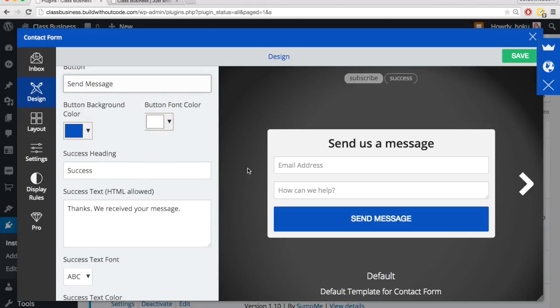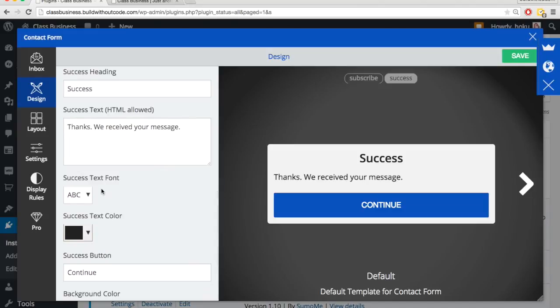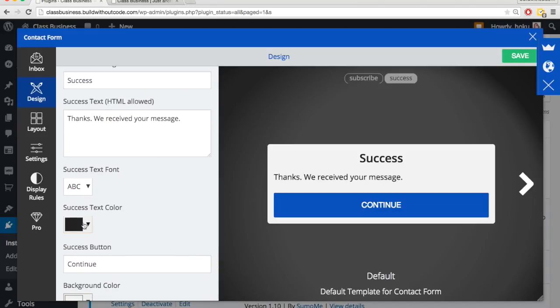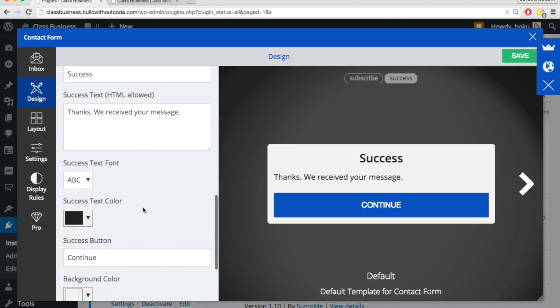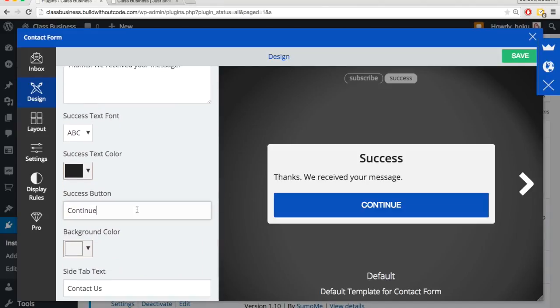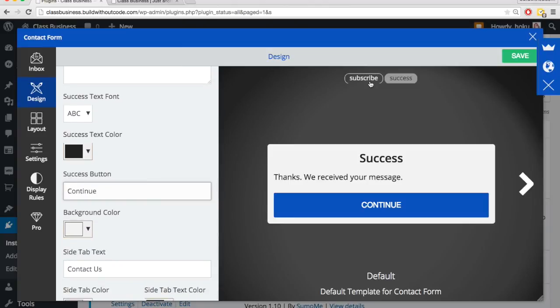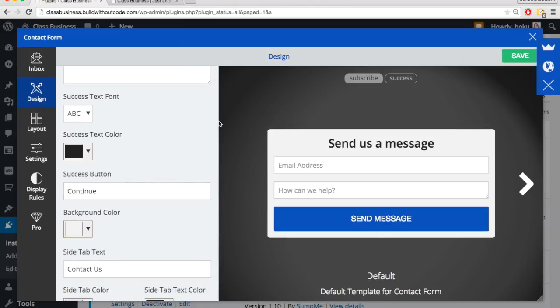And then the success heading. So after someone sends a message, then they'll see this little success box and we can change what that says as well as the text and color and even the success button. But we'll leave all of those as is as well.